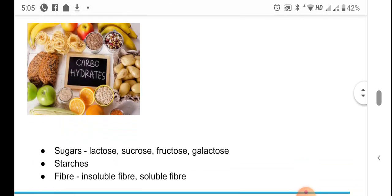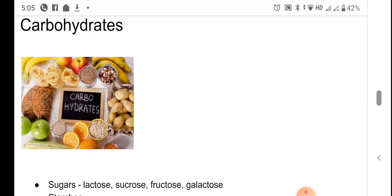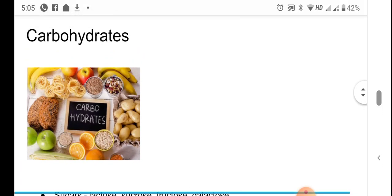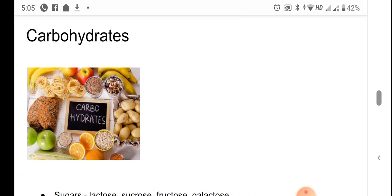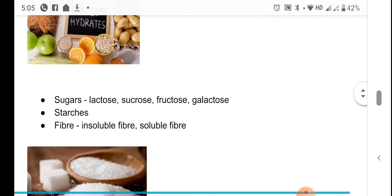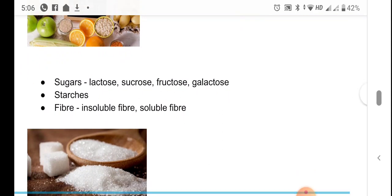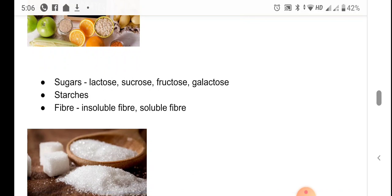Carbohydrates are one of the major energy-providing components of food. They are seen mainly in three forms: sugars, starches, and fiber. There are different types of sugars — lactose, sucrose, fructose, galactose — and starches are also carbohydrates. Lactose is present only in milk, and starches are present in cereals, root tubers, and stem tubers.